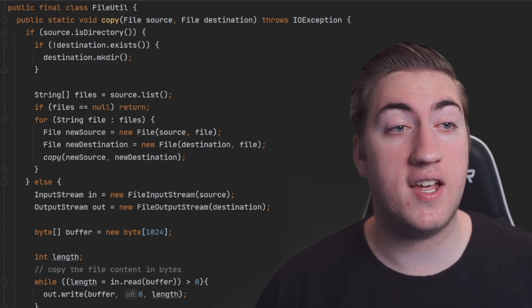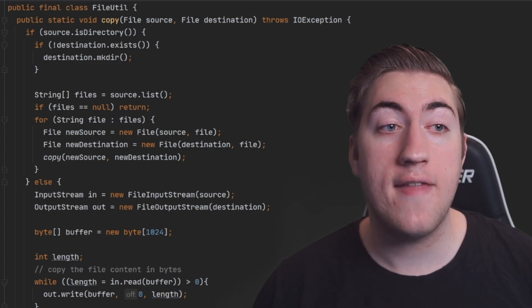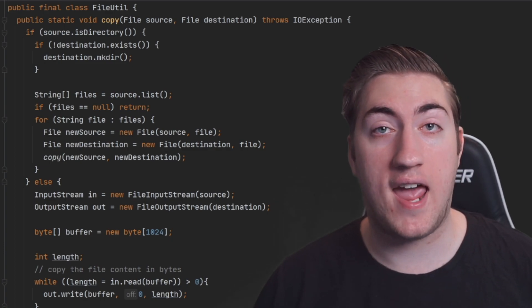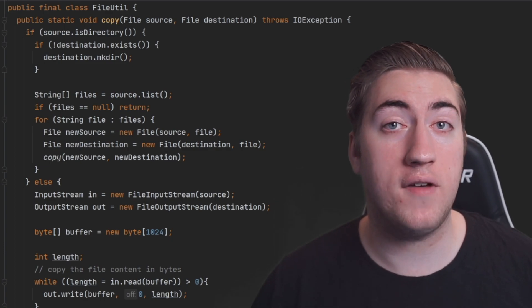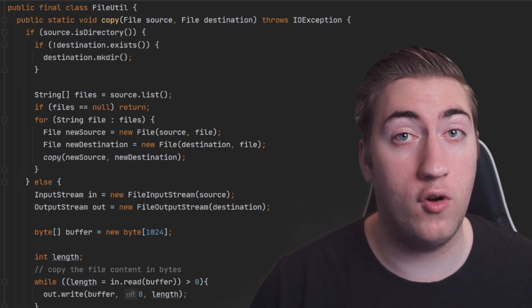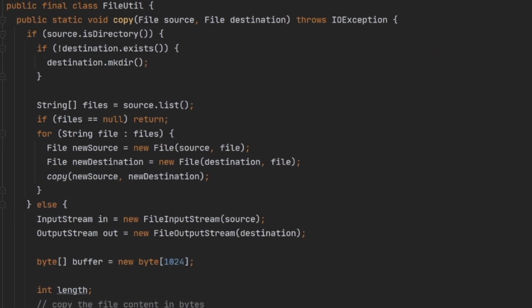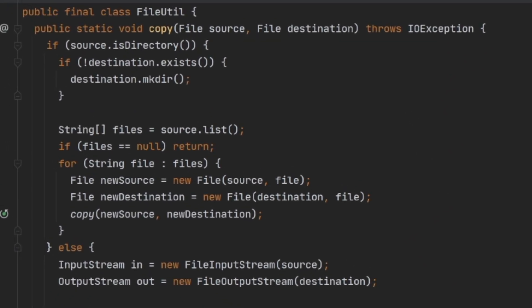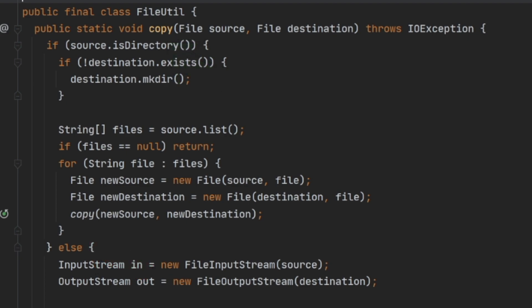First, if the source is a directory, we want to copy all of its files into the destination folder. We do that by looping over every single file inside of the source folder and then calling the same copy function back over again. If we are copying a file instead of a directory, we'll start that copy here by creating an input and output stream.